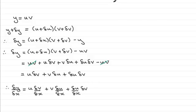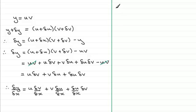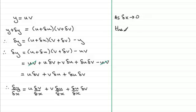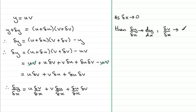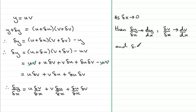Now what we're going to do next is let delta x tend to zero. So as delta x tends to zero then what's going to happen is that delta y over delta x is going to tend towards dy dx. And when it comes to delta v over delta x, delta v over delta x tends towards dv by dx. And we've also got the result that delta u over delta x, well that's going to tend towards du by dx.